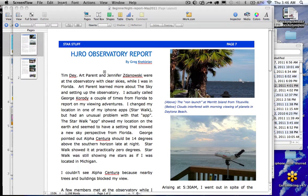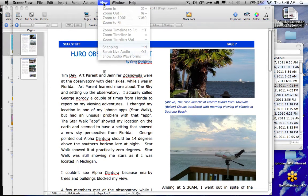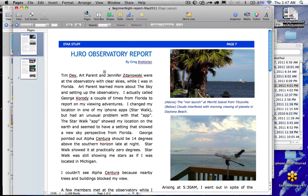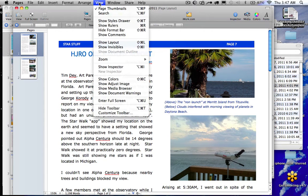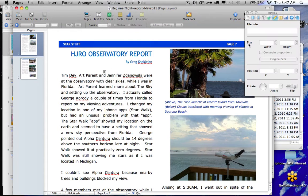Alright, here we are. I'm going to show you quickly a StarStuff layout — a couple of quick things with the Pages application. Right now we're in Pages, as you can see. And if I go to View, I can go down here and say Show Inspector.